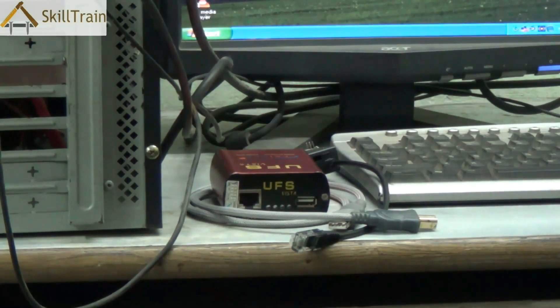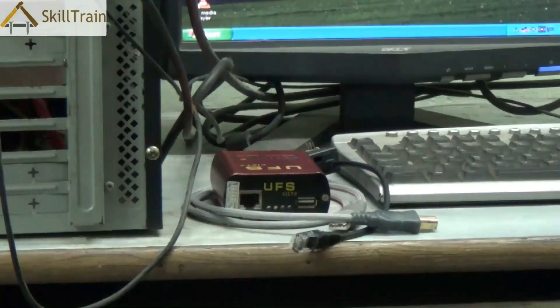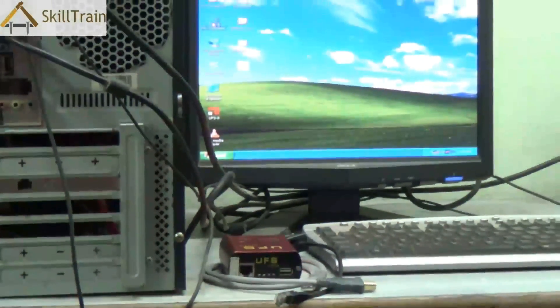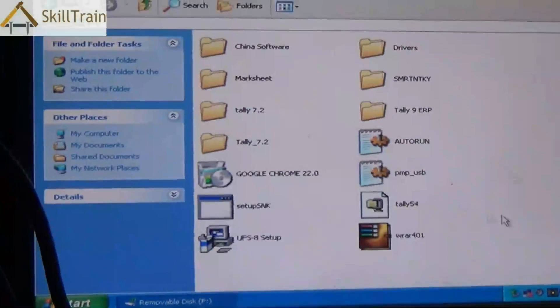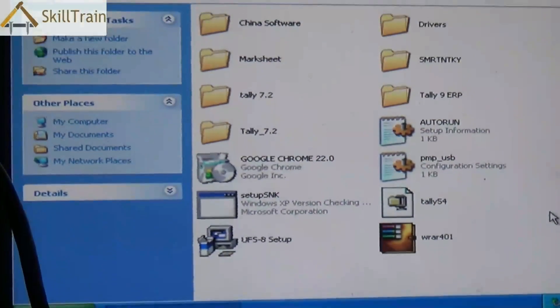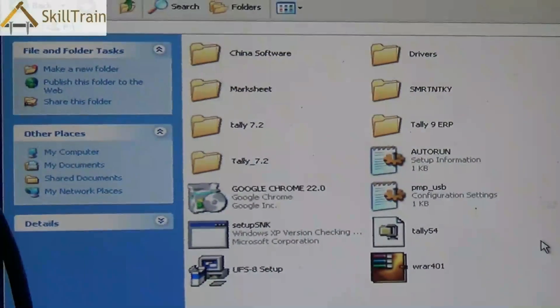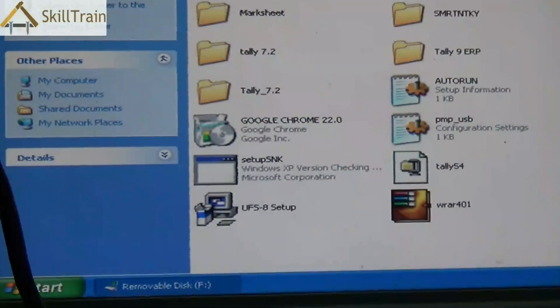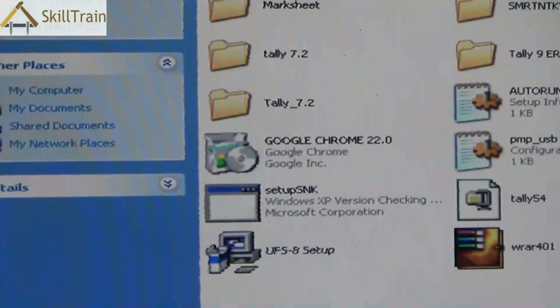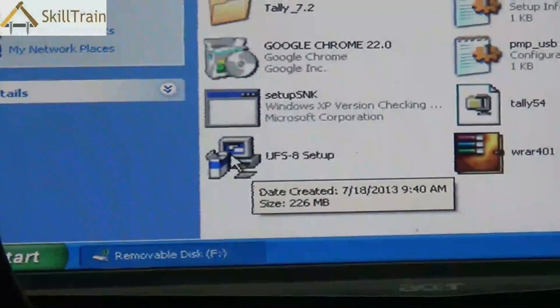Now in order to flash any mobile phone you will need some tools. First of all you will need a software required for flashing — this flashing software is called UFS, which stands for Universal Flashing Software. The Universal Flashing Software is used universally for multiple mobile phones, and using this software you can flash any mobile phone.